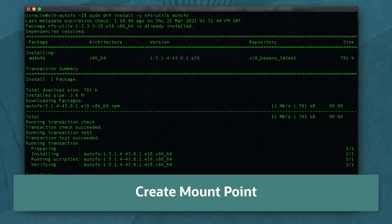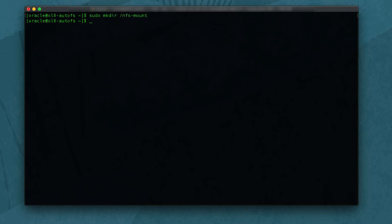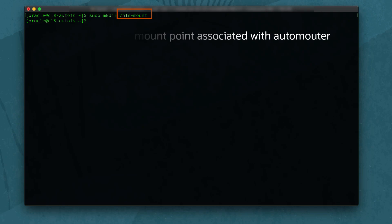With the packages installed, create a mount point by typing sudo mkdir /nfs-mount. This mount point will be the location on this system referenced by the Auto Mounter configuration.